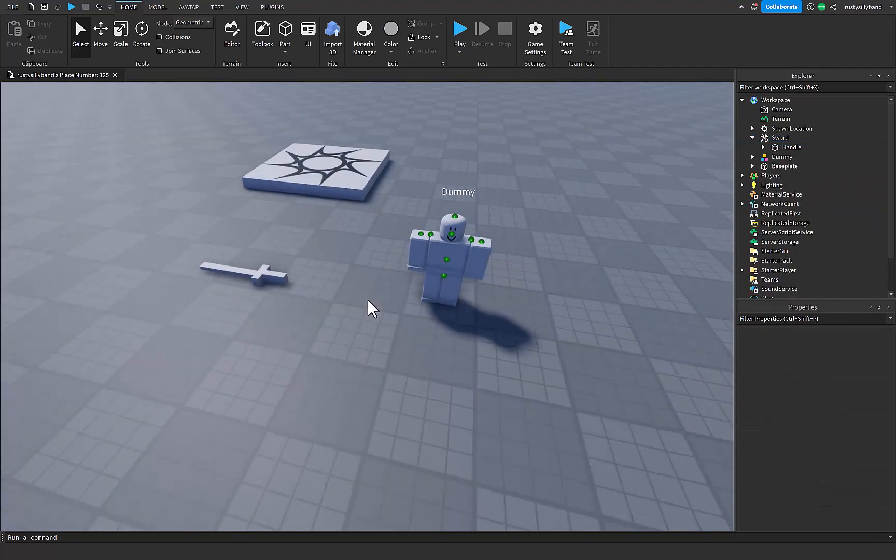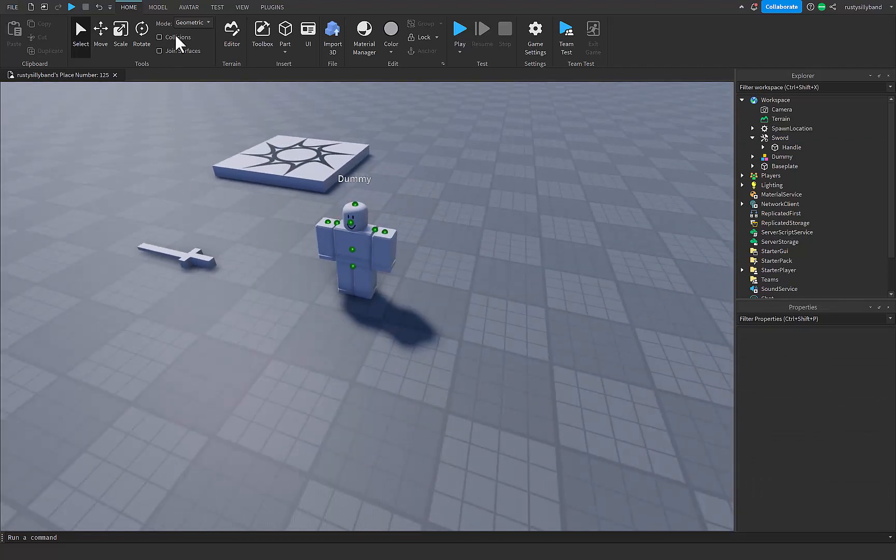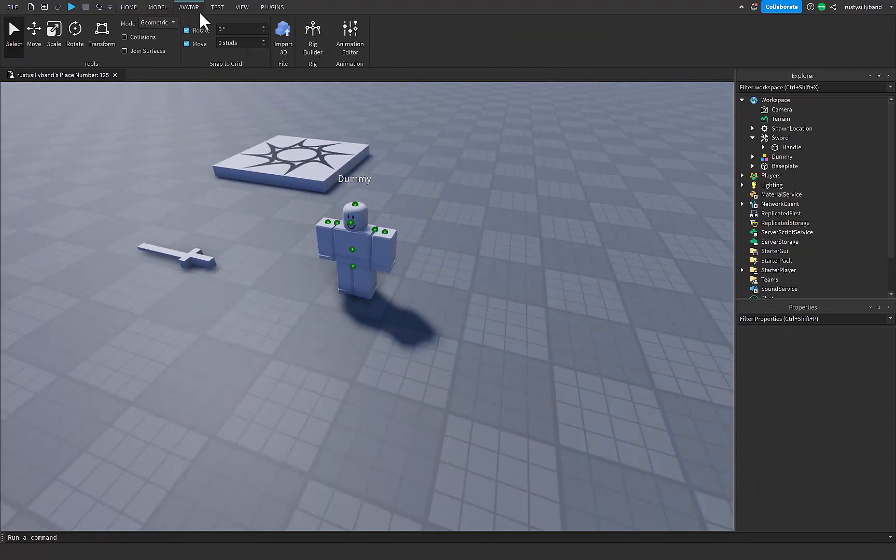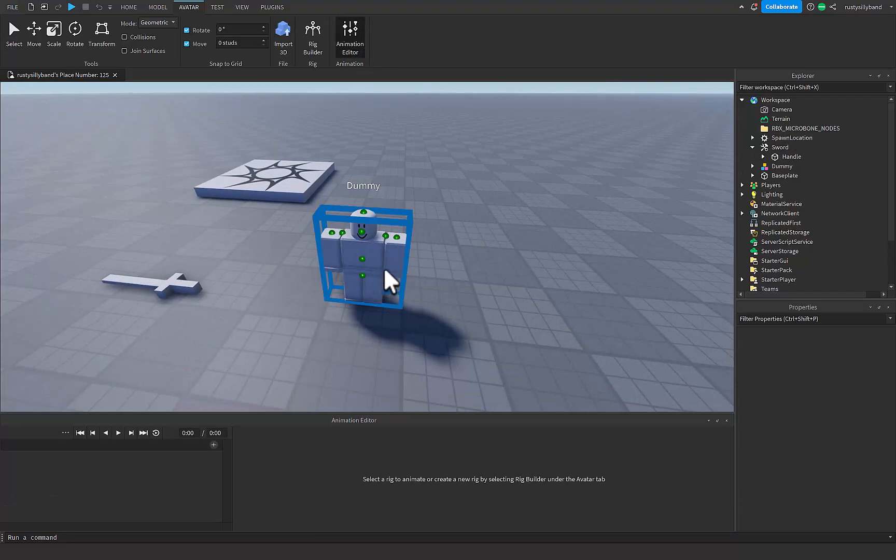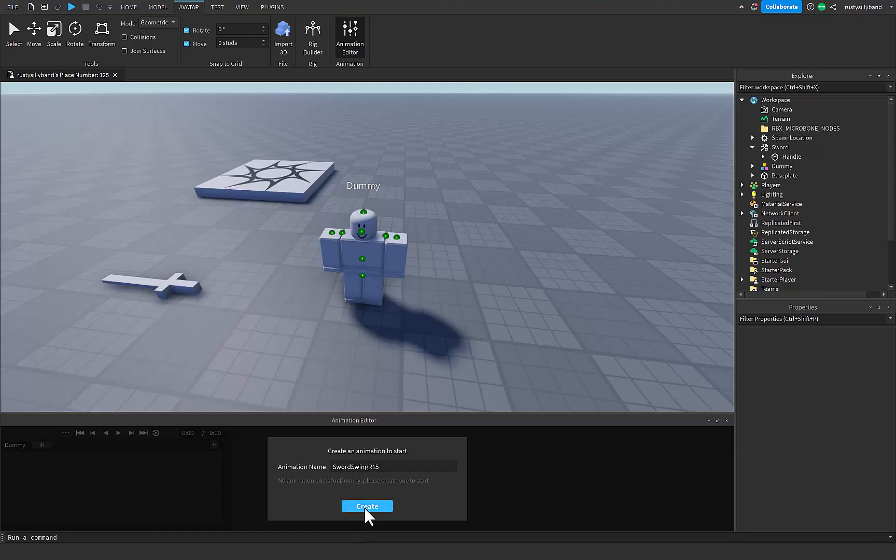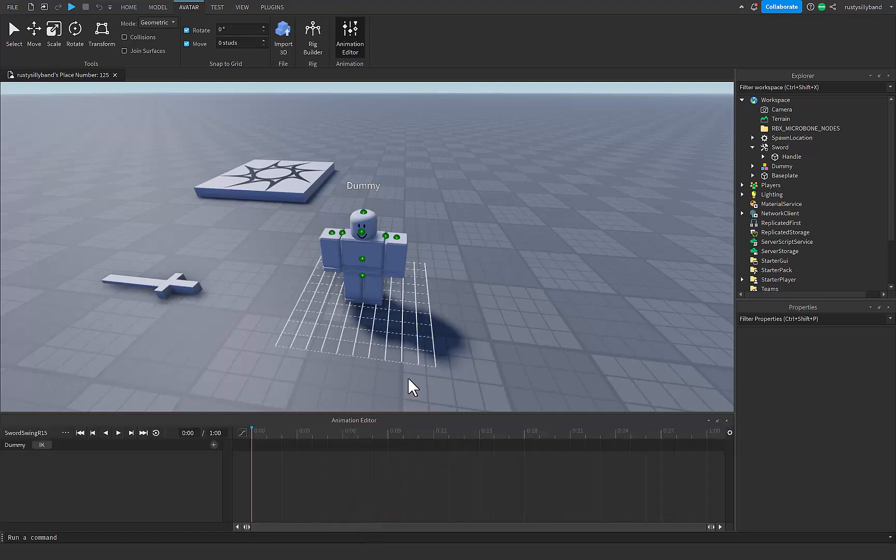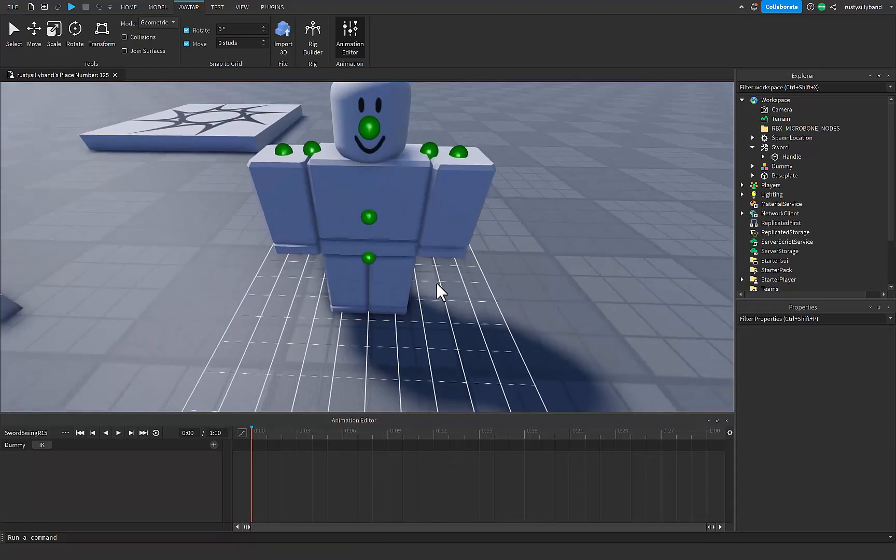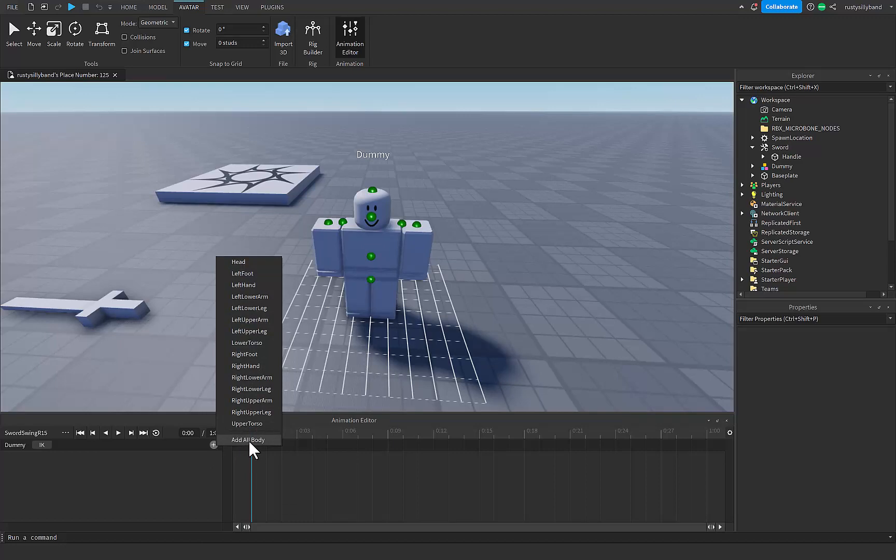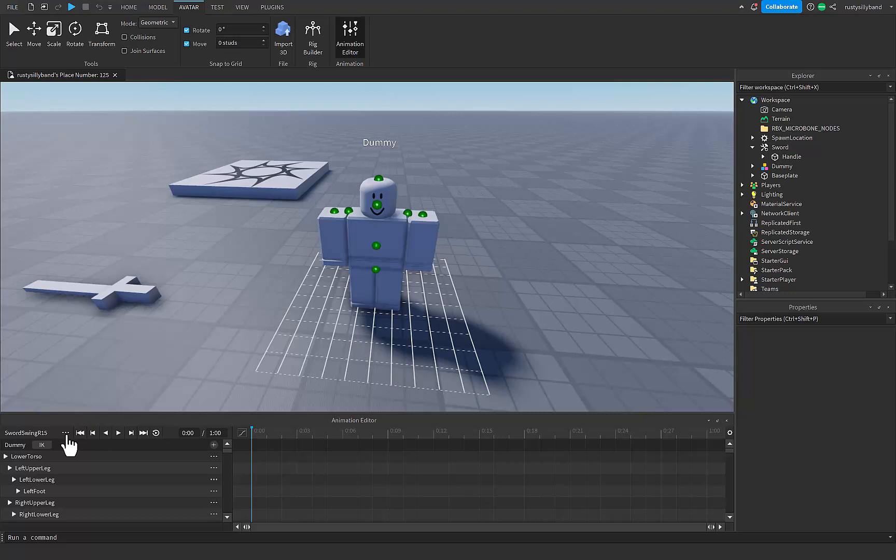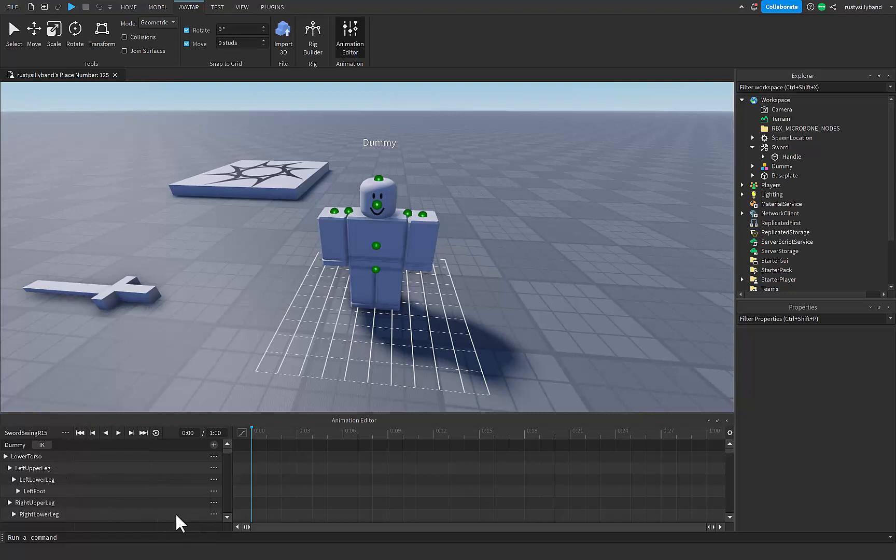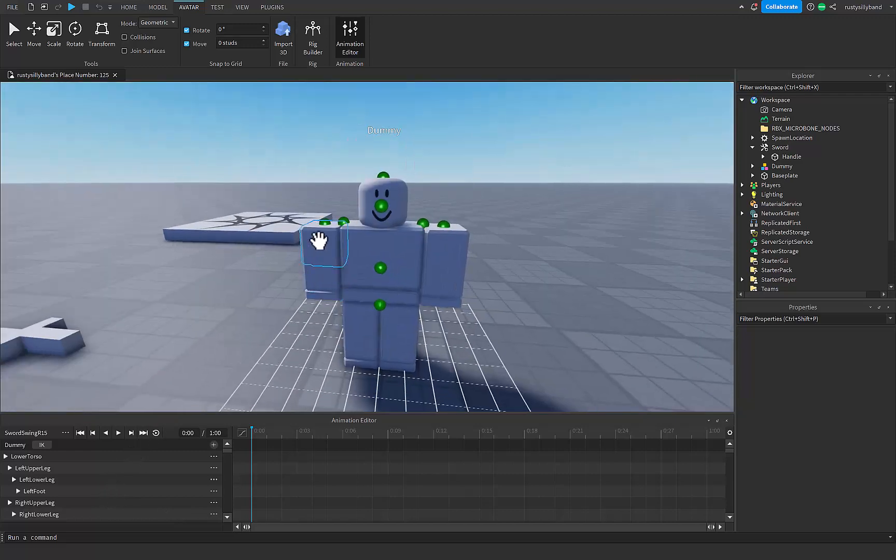We can get to animating our sword. If we go into the avatar tab once again and then go over here to the animation editor, we can open that up. With our dummy right here, we can click on that. Roblox is going to ask us to name our animation right now. I'm going to name this to sword swing R15. Now this does work with R6, I have tested it. I'll show you guys how to do it though after this. As soon as you have your little dummy right here, you can click on the little plus icon right here underneath the time frame and add in the entire body of the dummy. And on the three dots to the left, make sure that your animation priority is set to action.